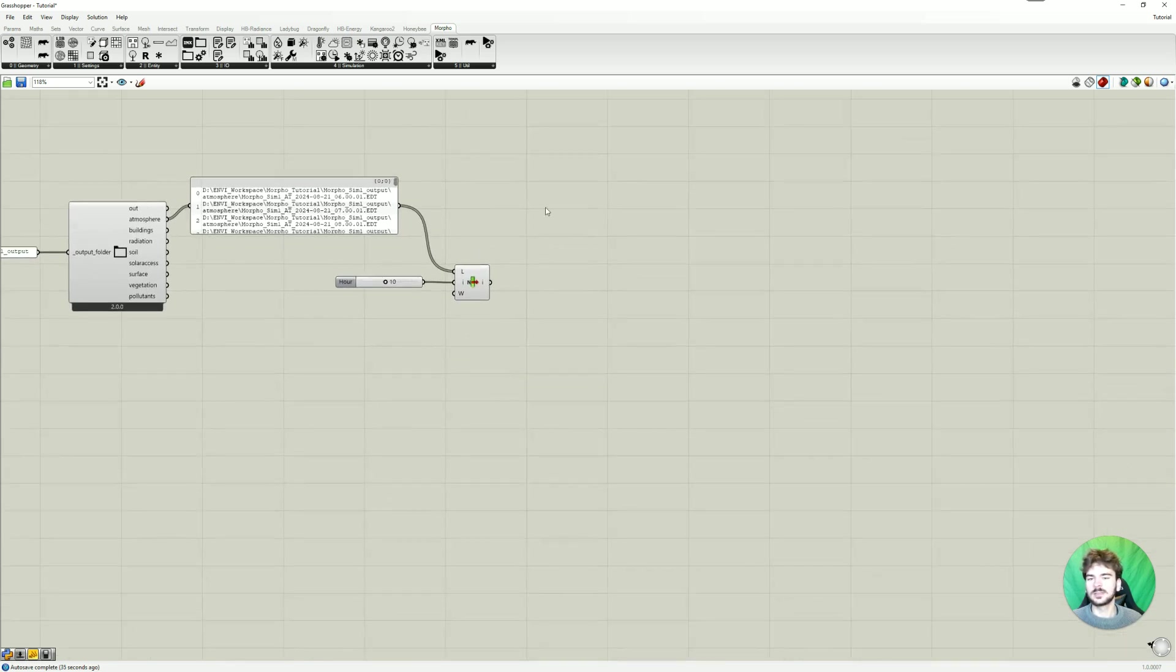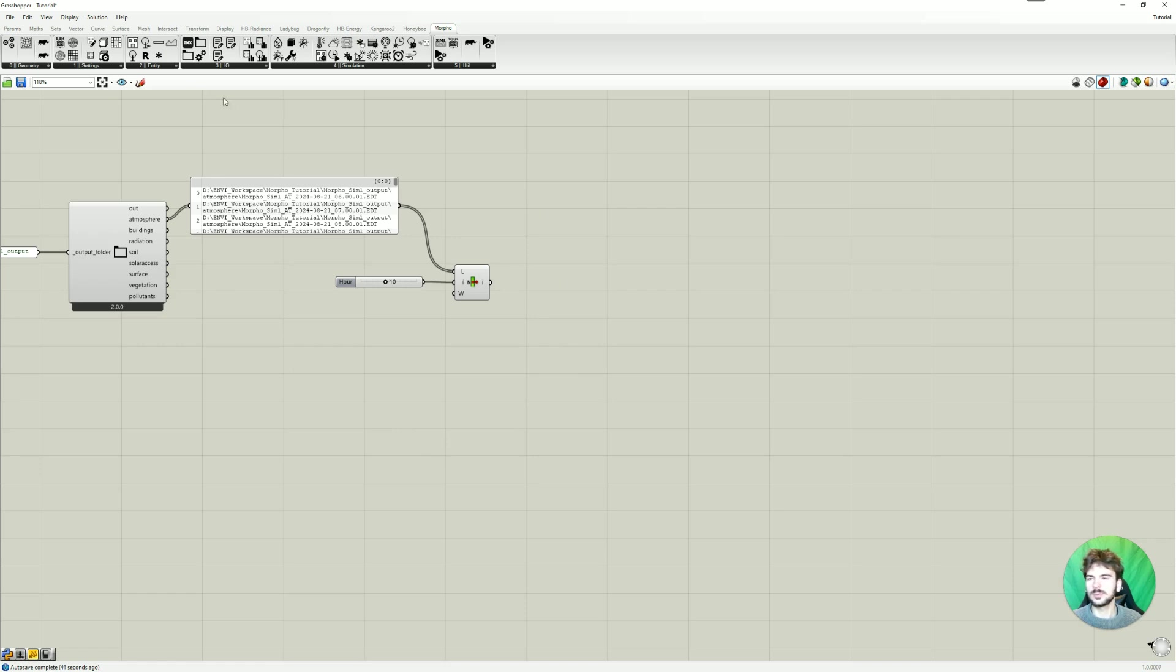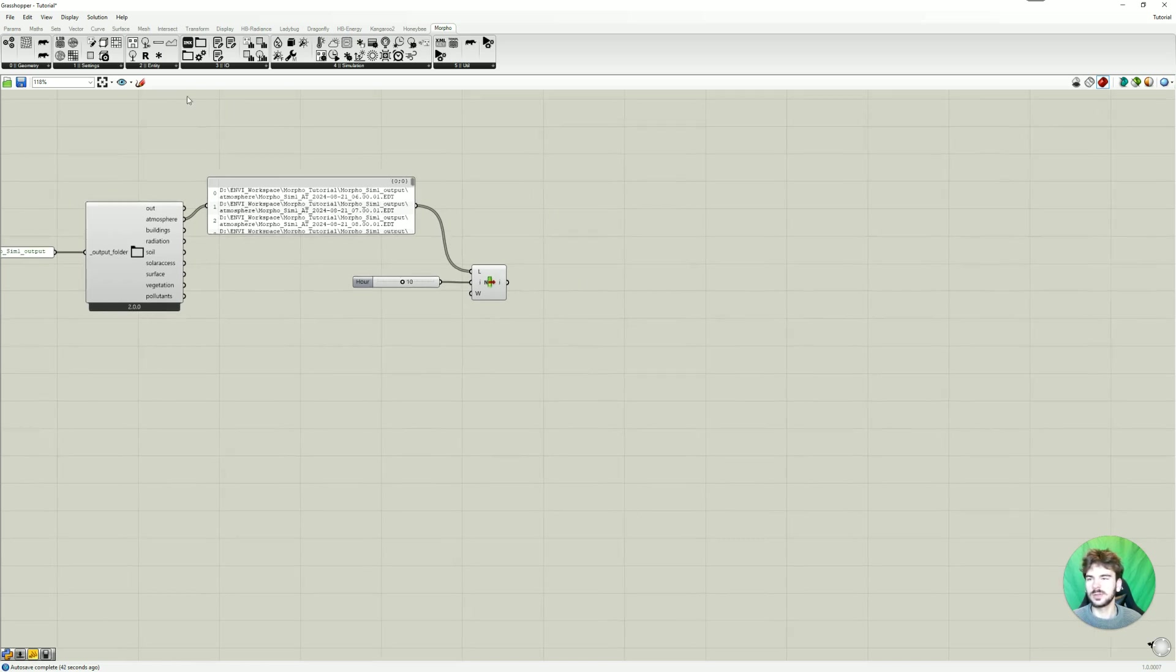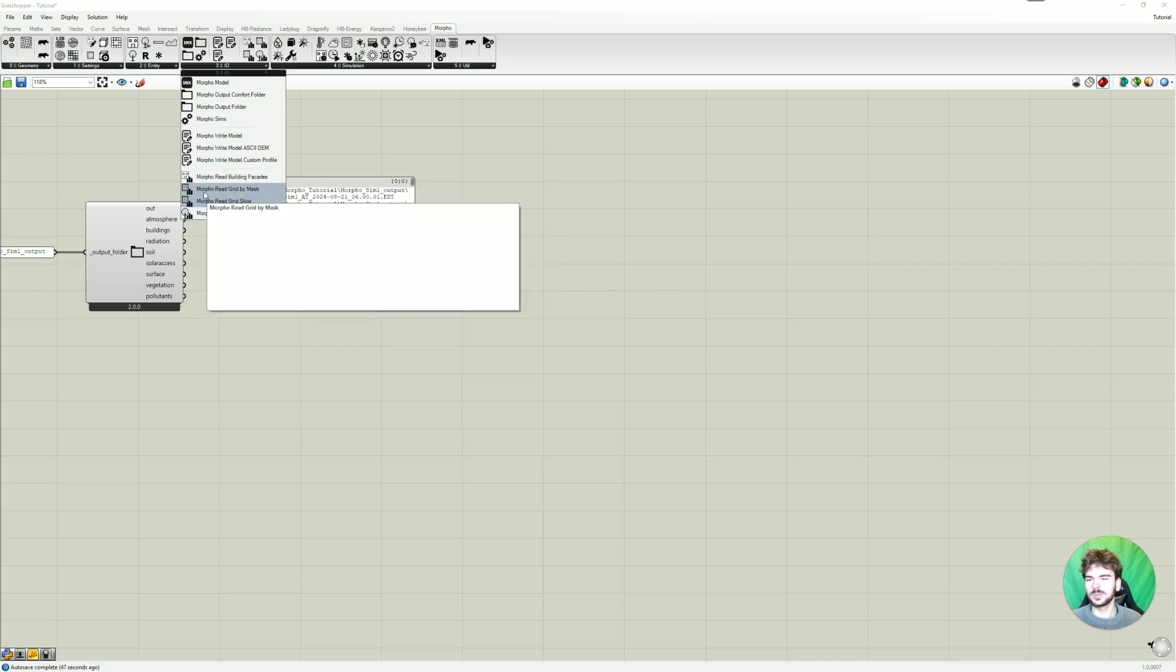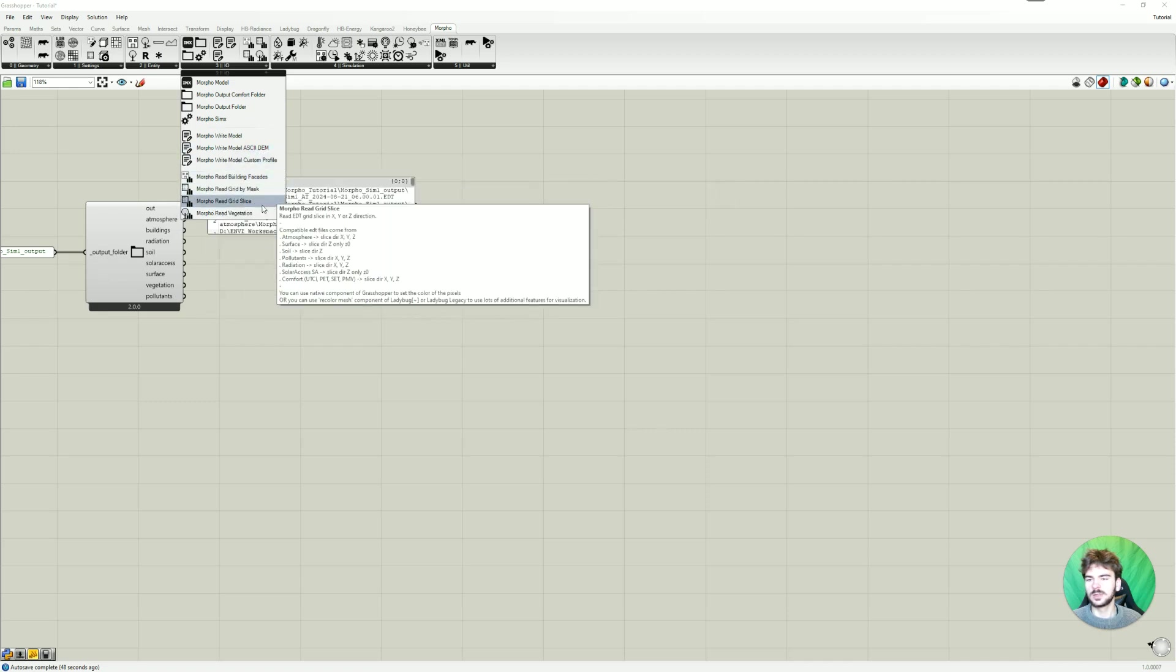And now we can output the item. And now we can choose what exactly we are going to look at. So for that we are going to go here. And for the atmosphere folder.